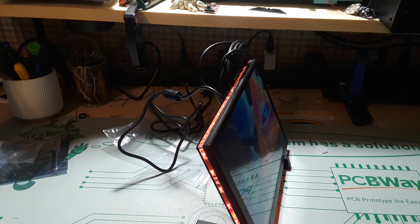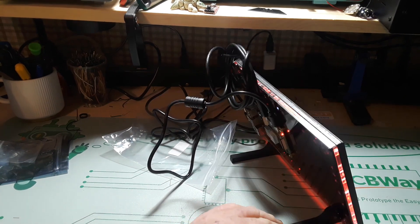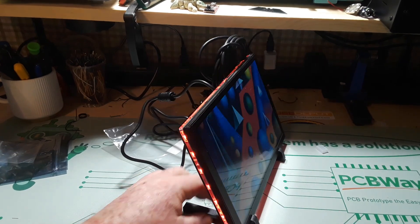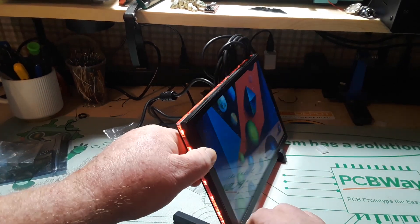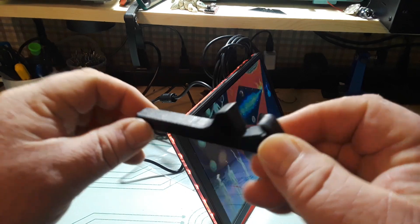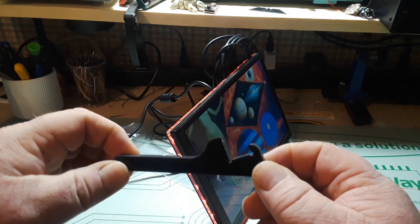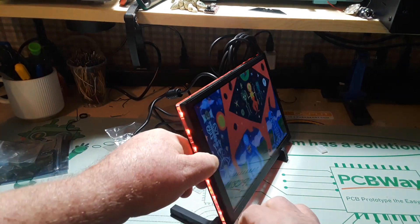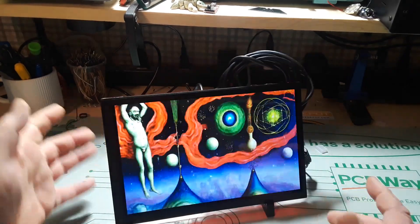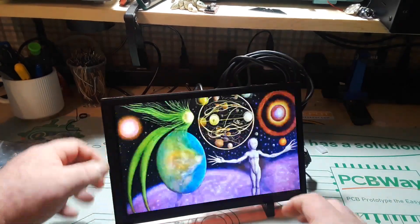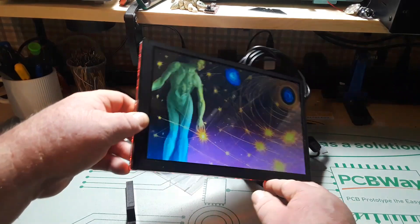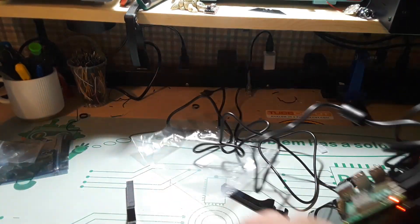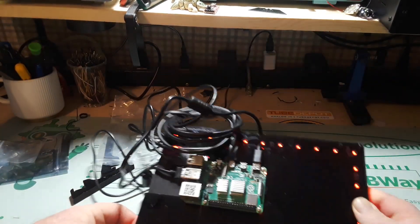So you can see here it comes with these really cool little legs so that you can stand it up, kind of have a freestanding kiosk kind of deal, but you don't have to use them. And if we look here on the back...